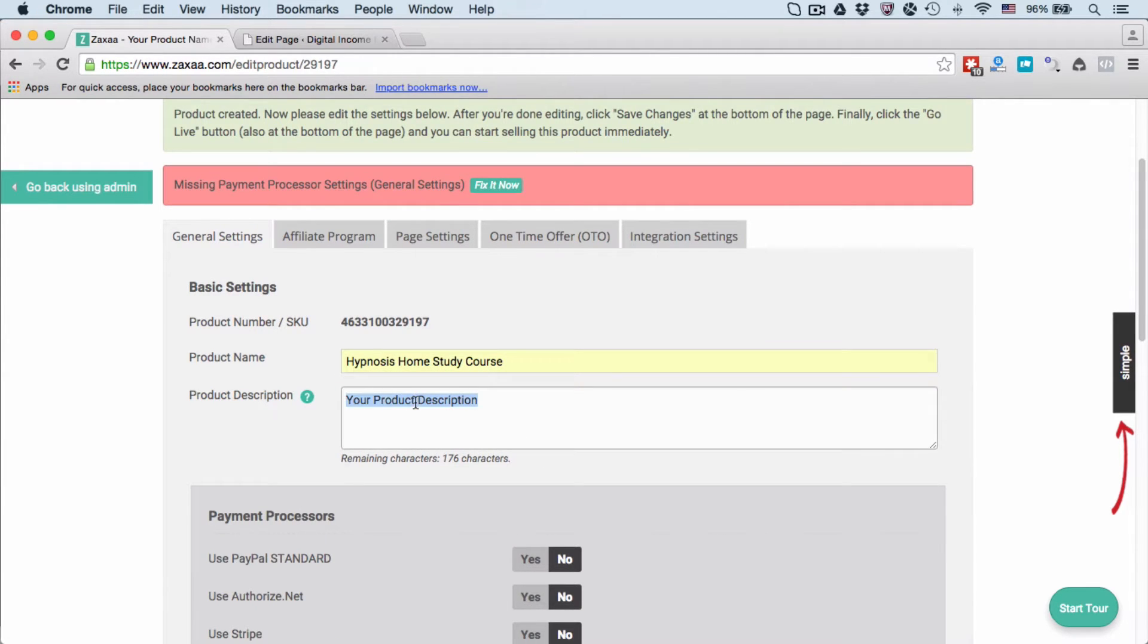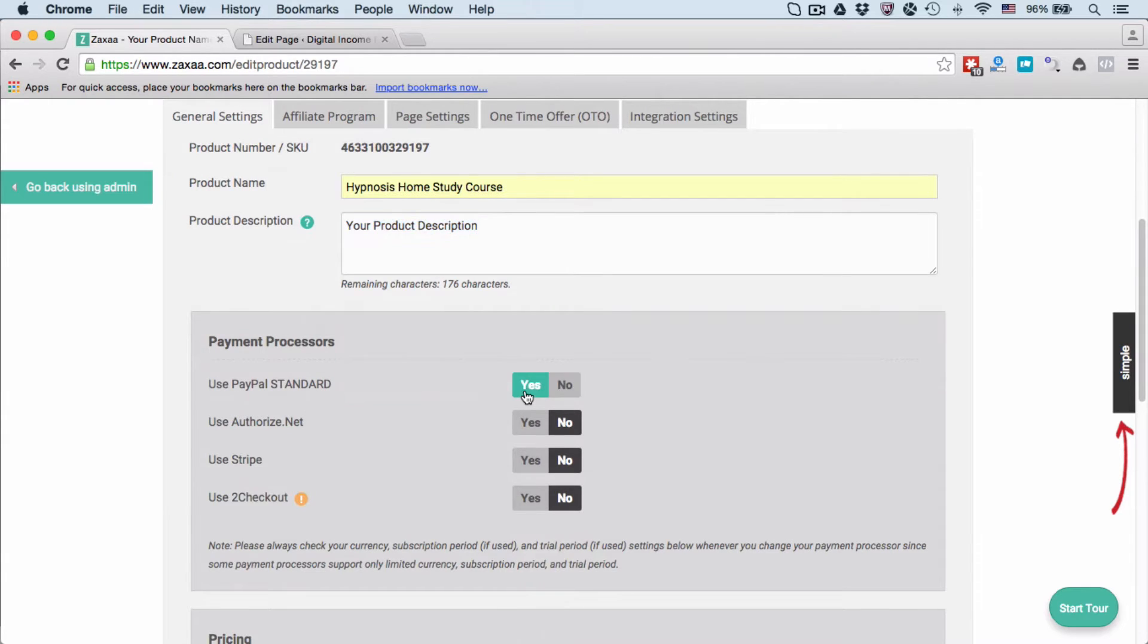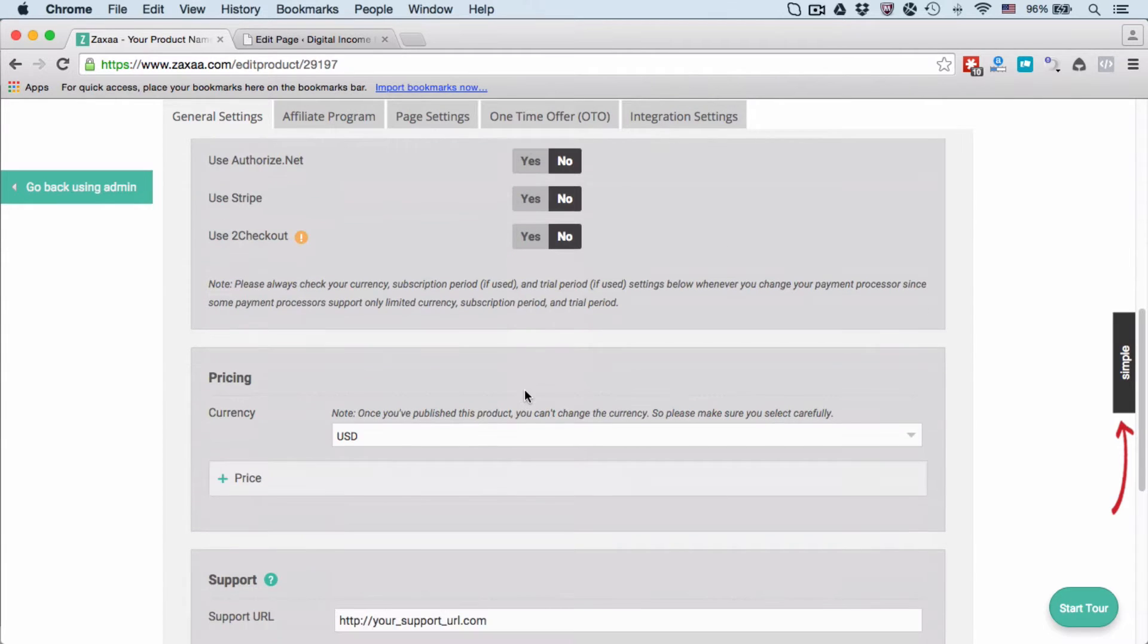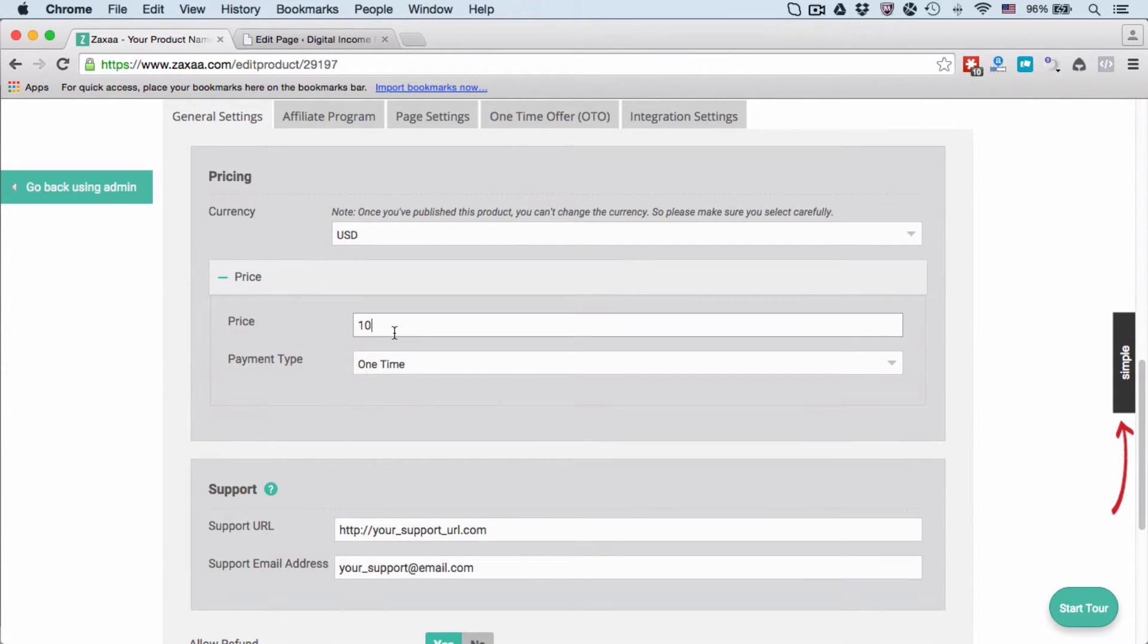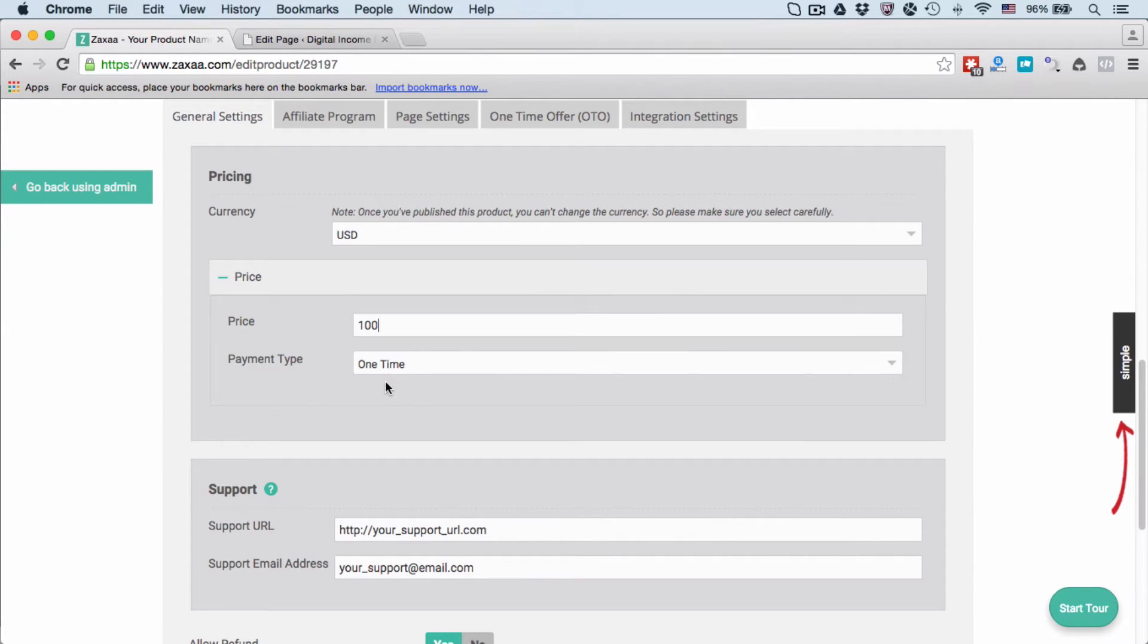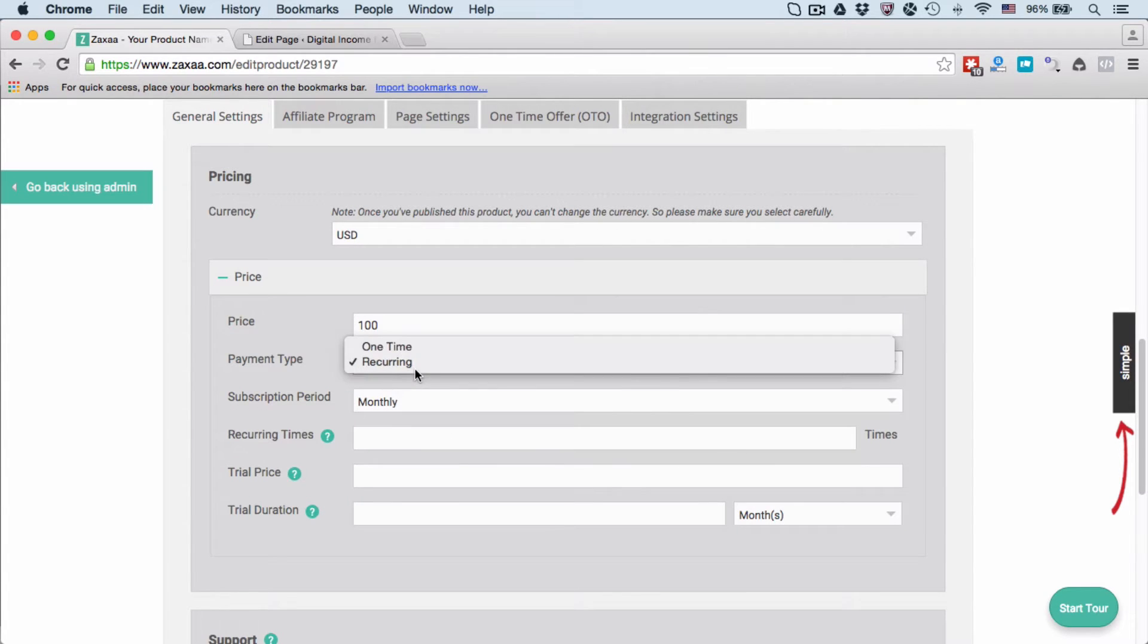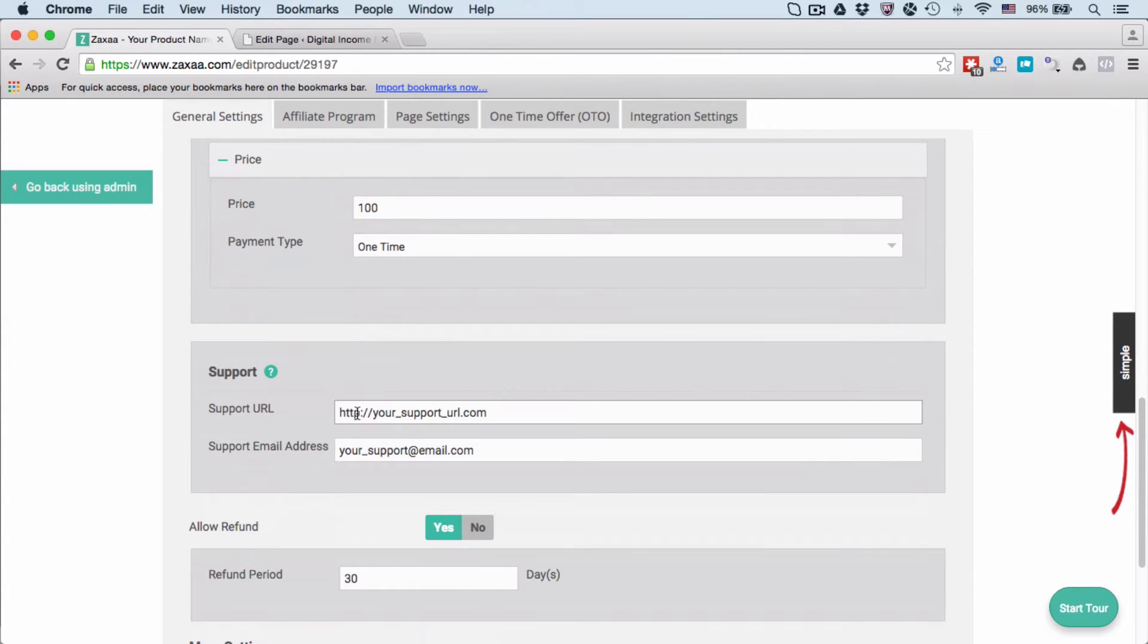Payment Processors: I'm going to choose PayPal Standard in this example, click Yes. Currency is USD and I want to sell it for let's say $100 one-time. You can also choose recurring if you want. To make this simple, I'm going to select one-time for now.